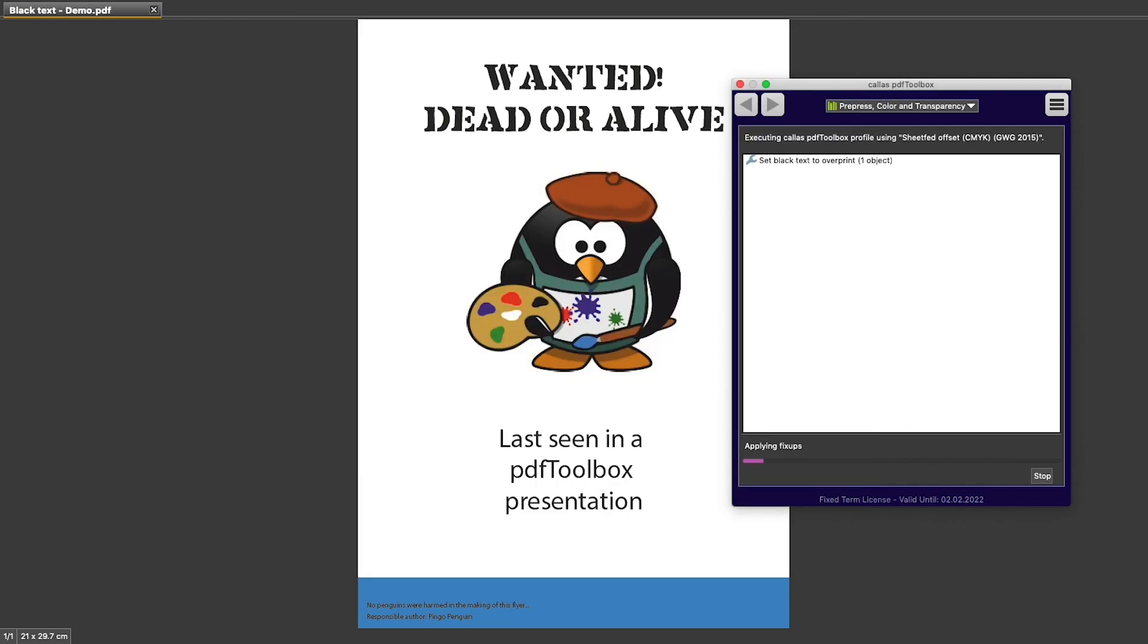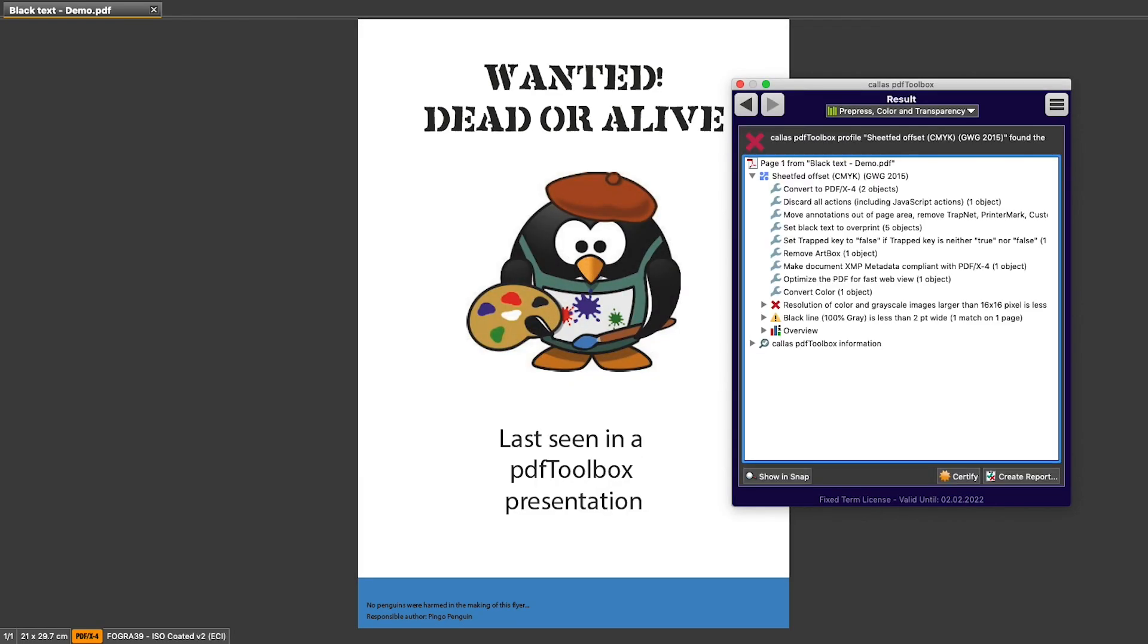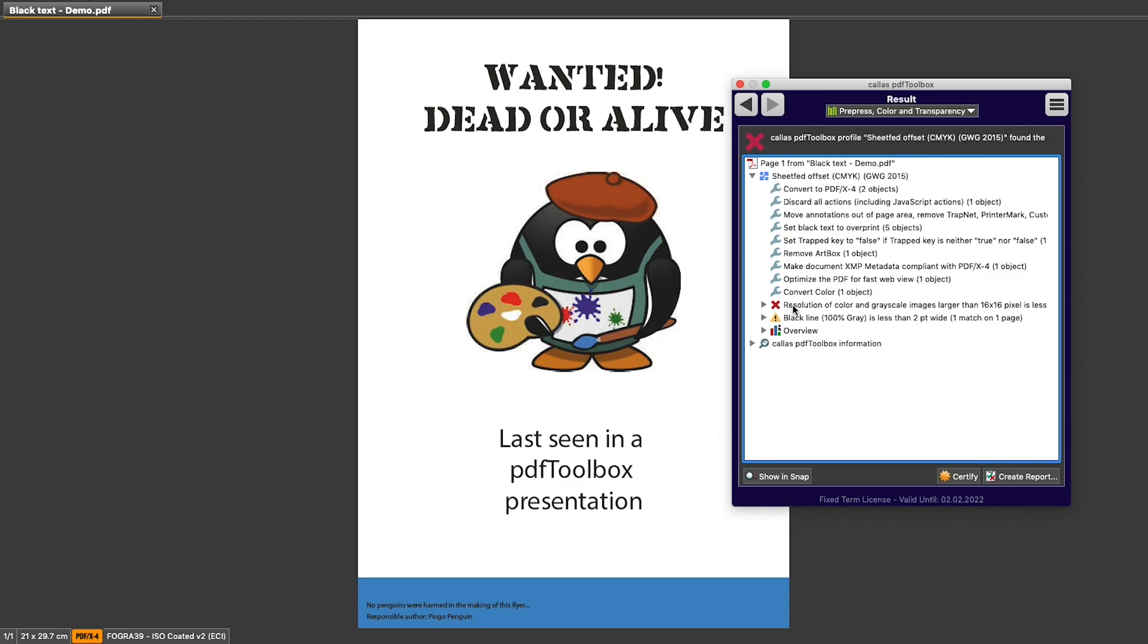The result of running a profile is a list of things that were done while the profile was being run on the PDF file. And that includes which fixes were done and what problems were found. And in this example, you can see lots of fixes, you can see that there is one error that is still there.